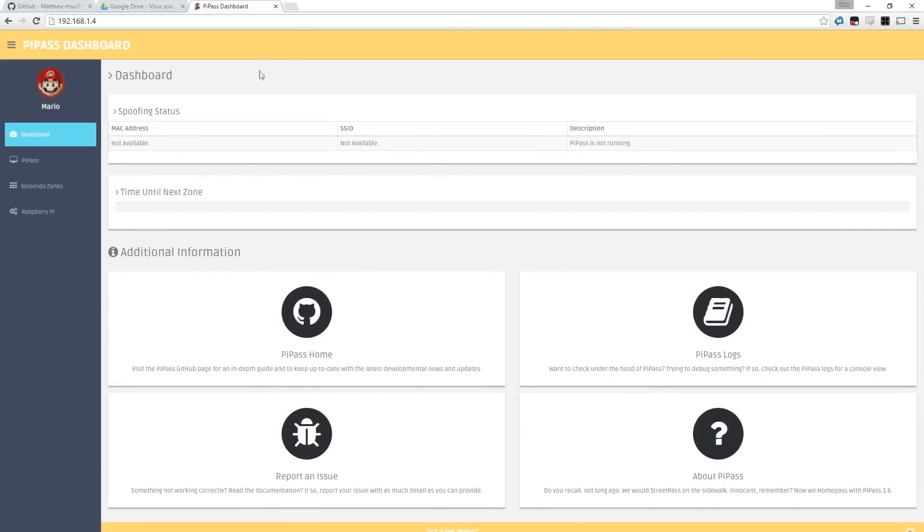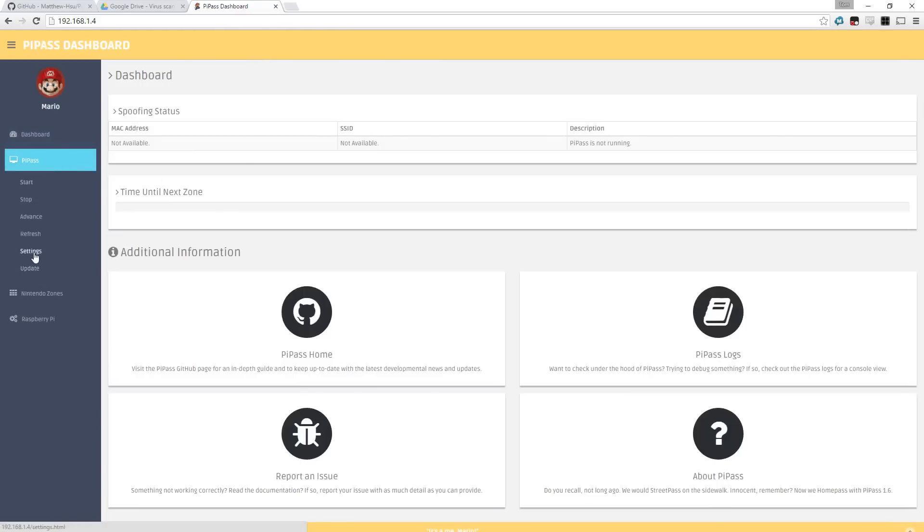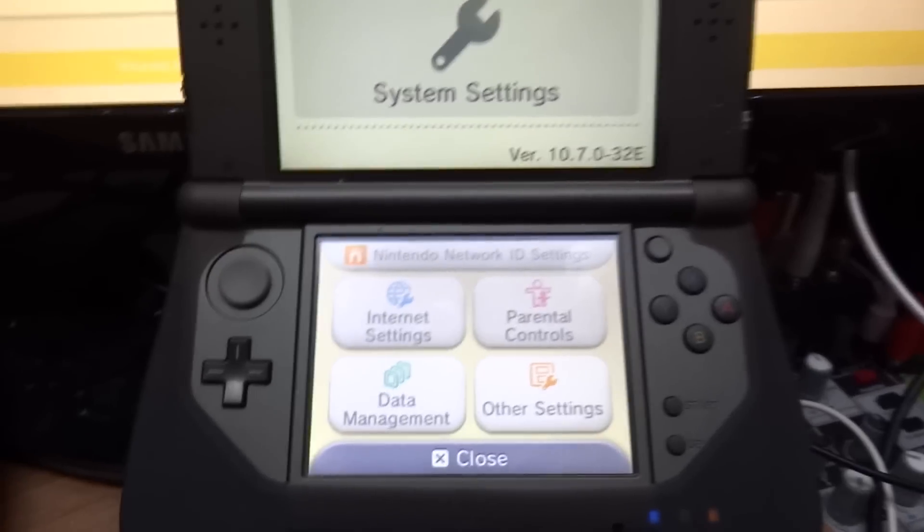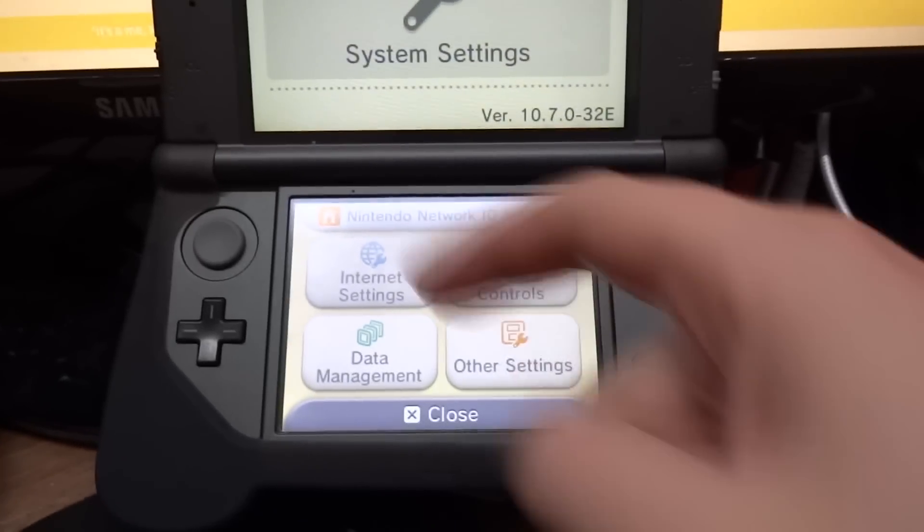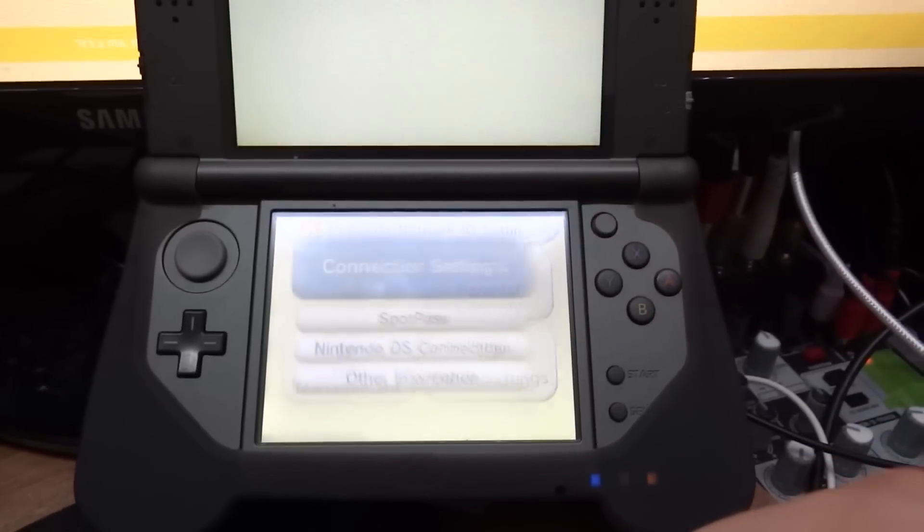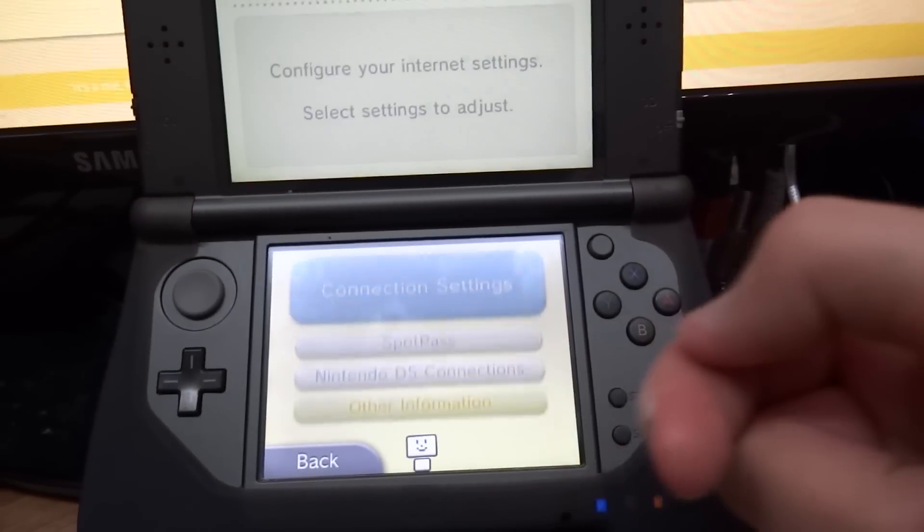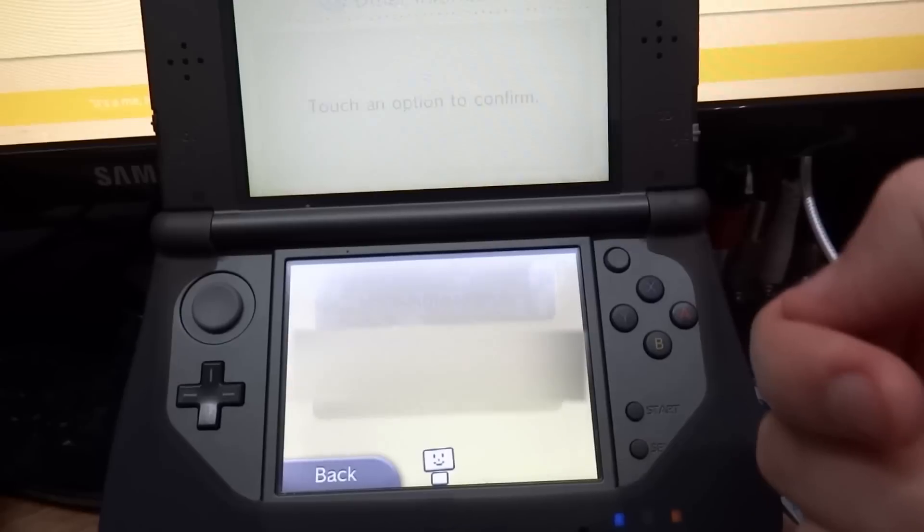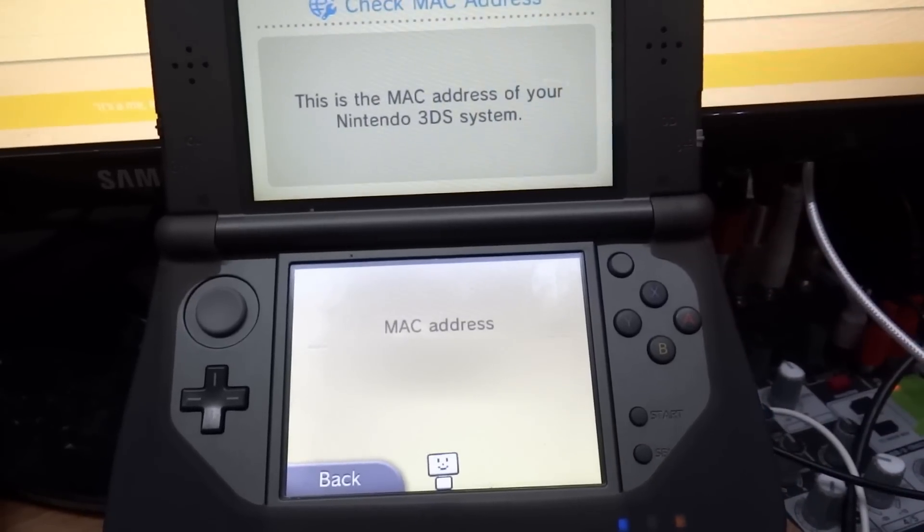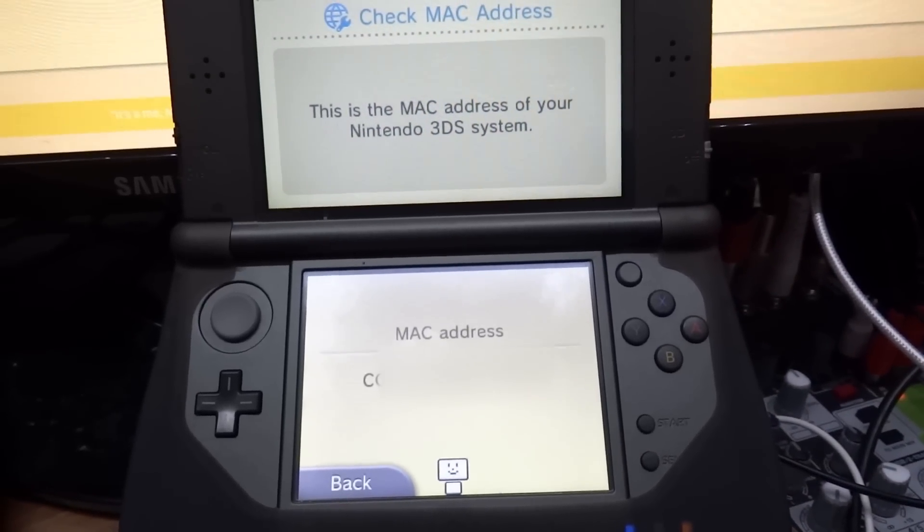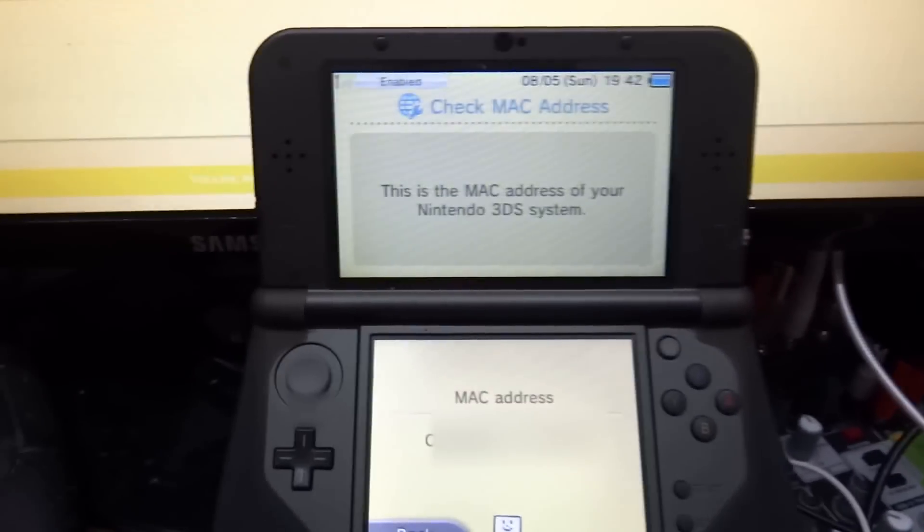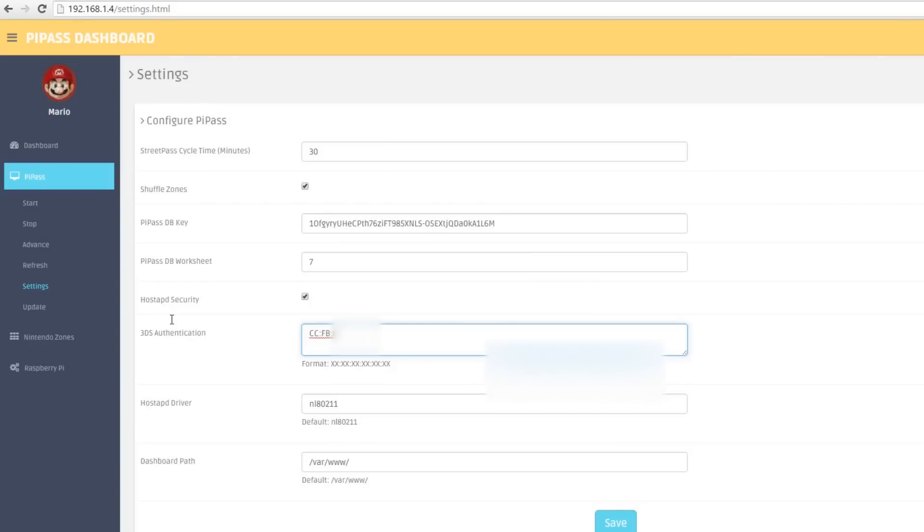It presents you with the PiPass dashboard. It does have the username and password available on the GitHub page, and all we need to do is add 3DS to it. So we've got 3DS authentication field on this page right now, and on that page what we need to do is find the 3DS MAC address and enter it there. To find out the MAC address of your 3DS, you go into Internet Settings, Other Information, and confirm your MAC address, and it's displayed on screen for everyone to see. All you need to do is enter this into the dashboard.